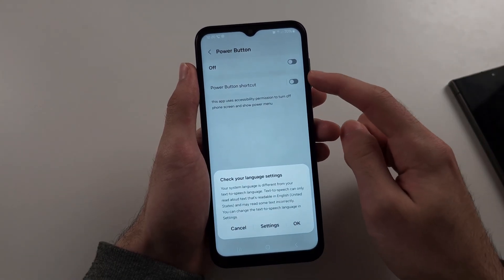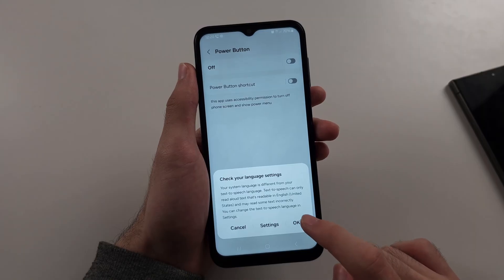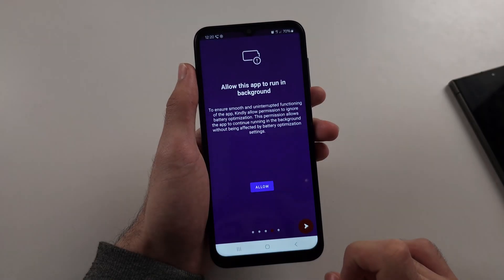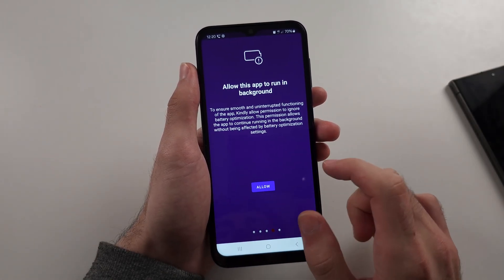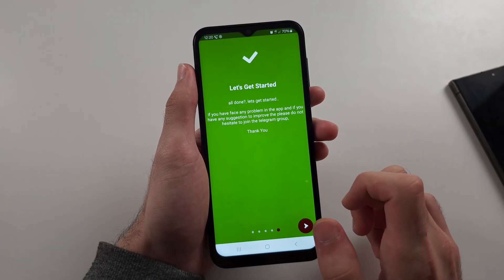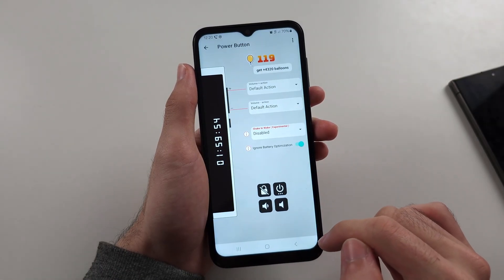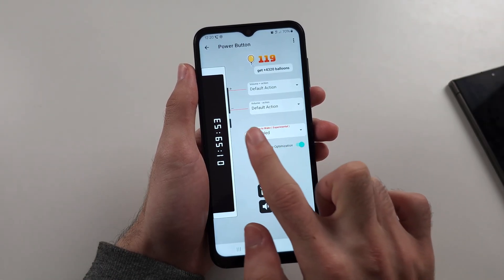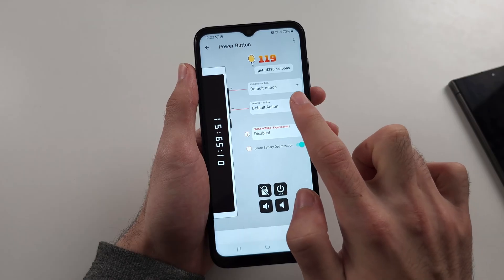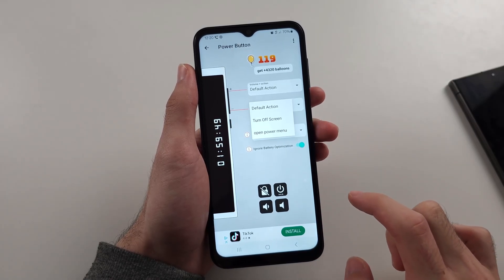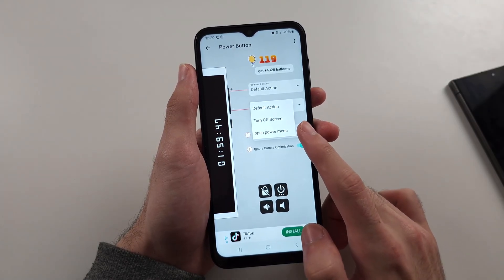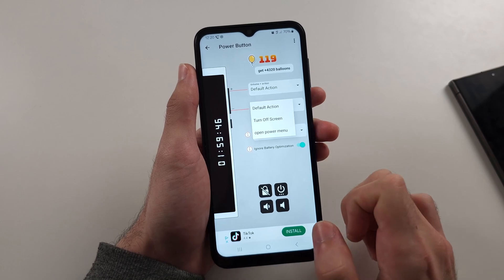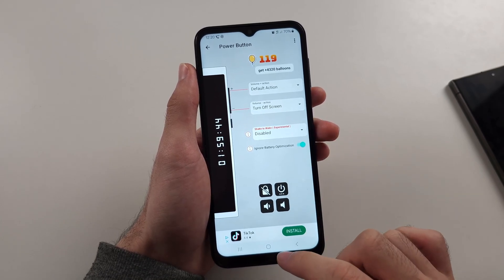You don't need to allow the power button shortcut. So we'll tap on OK, and then allow the app to run in the background. And now, what we're going to do is we see the volume down, tap on this one, and then we can either set this to open a power menu, or to turn off the screen.